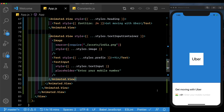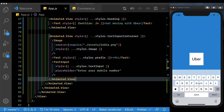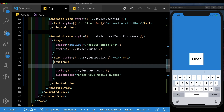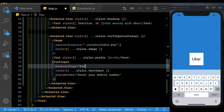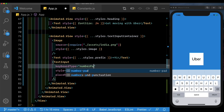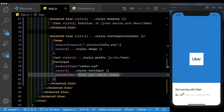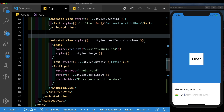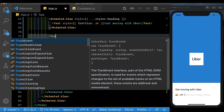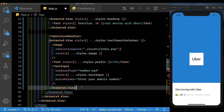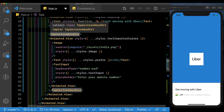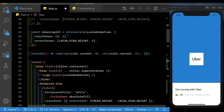When the user taps the text input, we want only the number keyboard to show, so we set keyboard type to 'number-pad'. Now let's wrap the text input container in a TapGestureHandler. We get the text input container and wrap it with a TapGestureHandler, making sure to import it from react-native-gesture-handler.